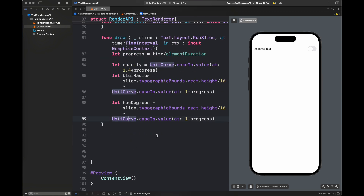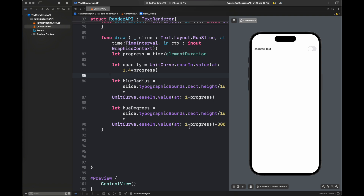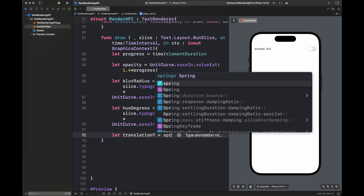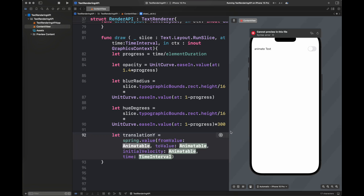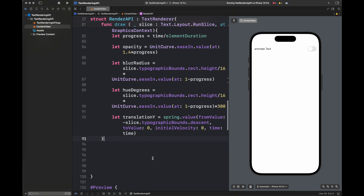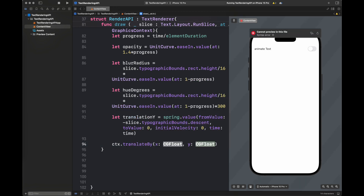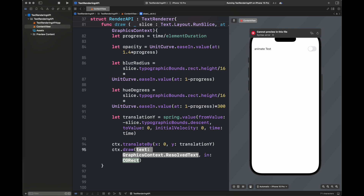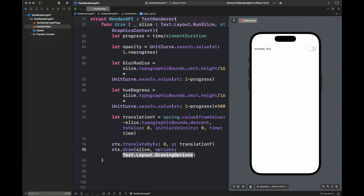Here I am creating certain variables which follow our unit curve with certain progress values, and that progress value depends on the time and the elementDuration. I've used typographicBounds.rect.height for the blur radius, which gives you the height of your character — slice here is basically each character and its dimensions. I'm going to apply translateBy on the y-axis for the context and then draw that context. I've also disabled sub-pixel quantization to make the transition smooth with no jittering on screen.